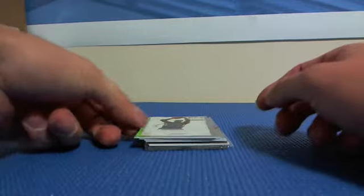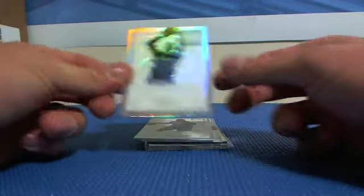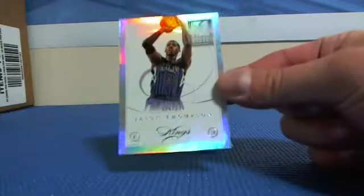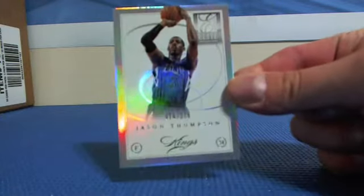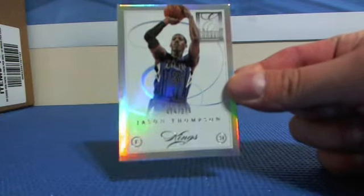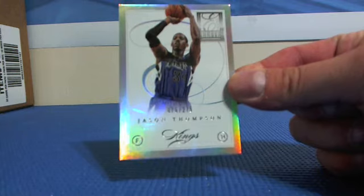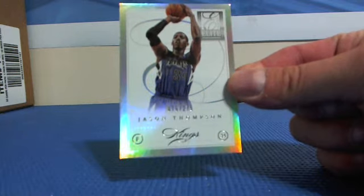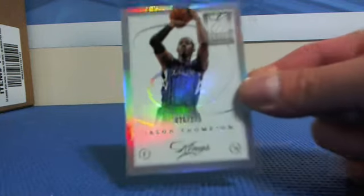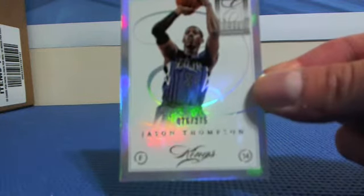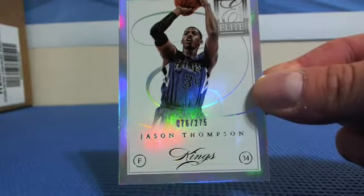All right, first base. Jason Thompson. Let me close this one on my screen so I can see better what you're seeing. There you go. Jason Thompson to 275.